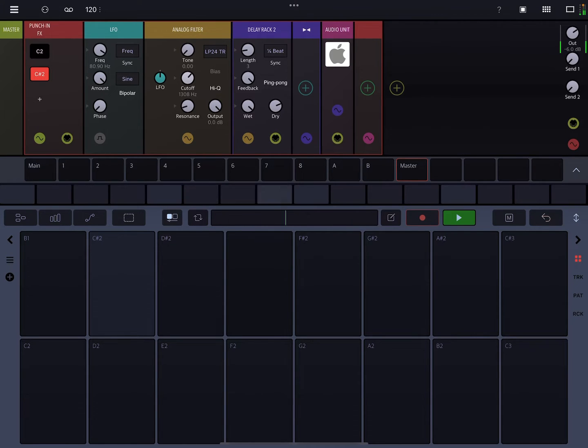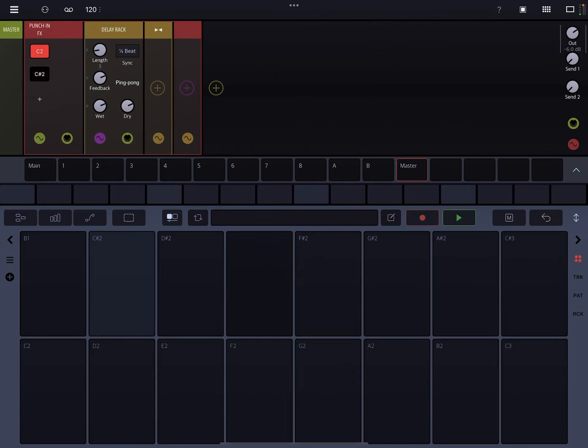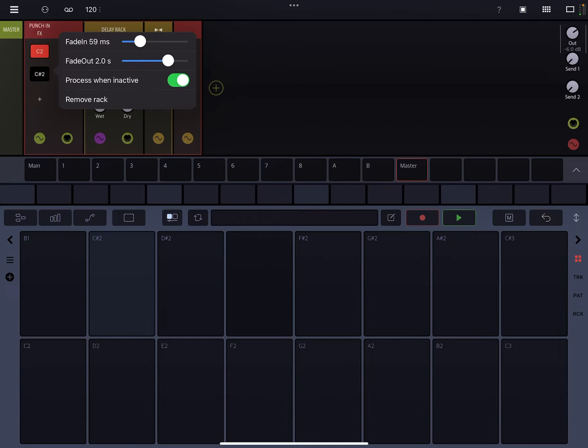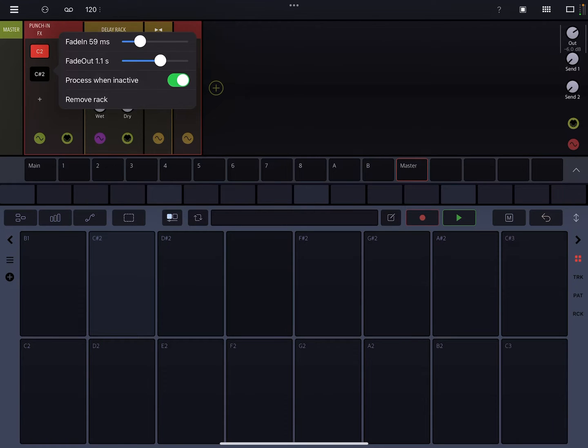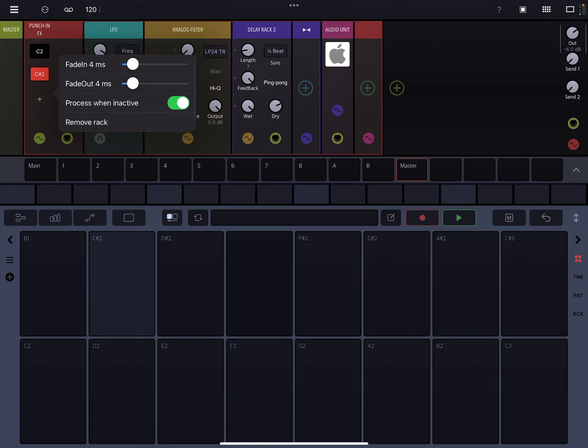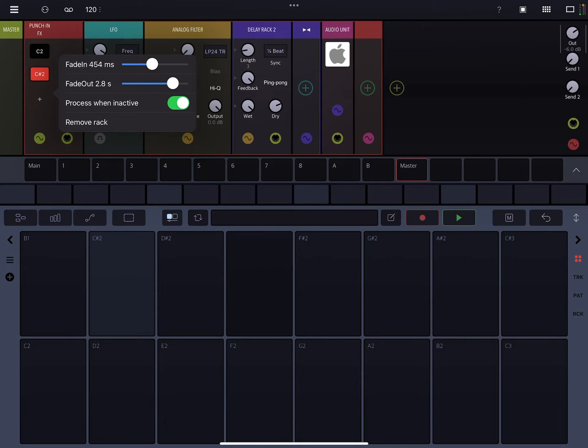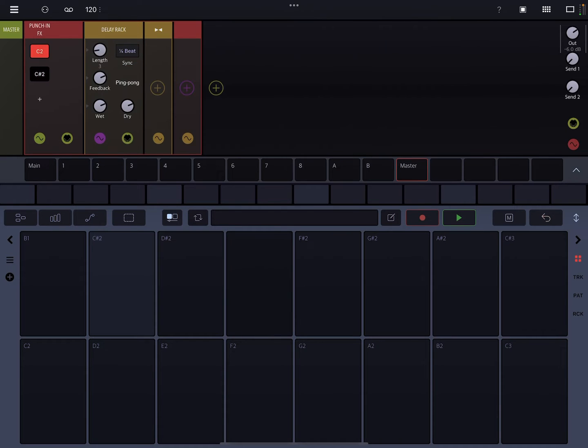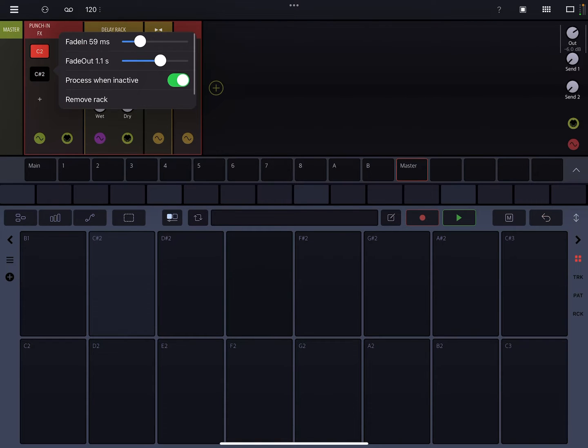So here's another cool thing. If you just tap on the C2 in the Punch-In FX module, you can specify how long it takes to fade in and how long it takes to fade out. So I like to have these guys come in gradually and then take a little bit longer to fade out.